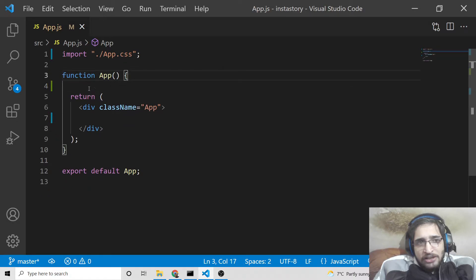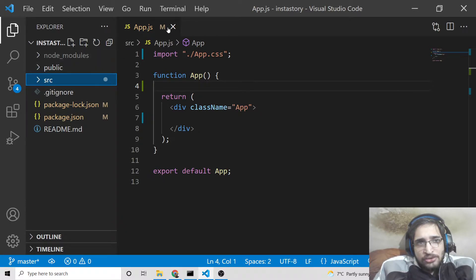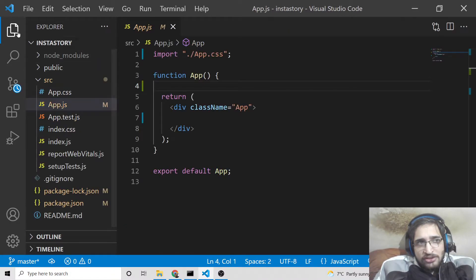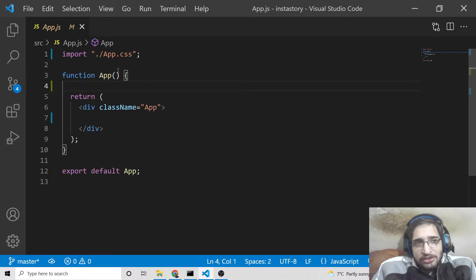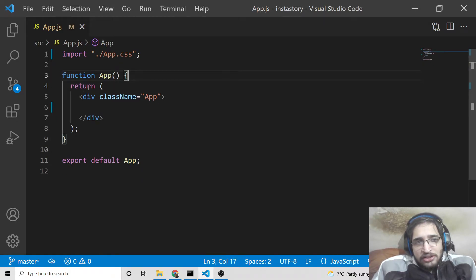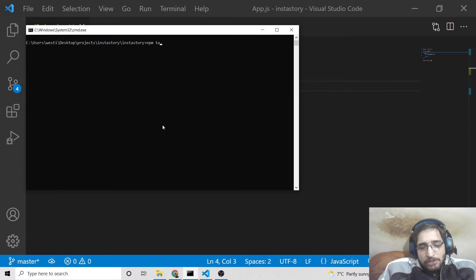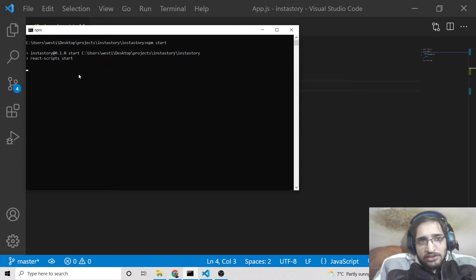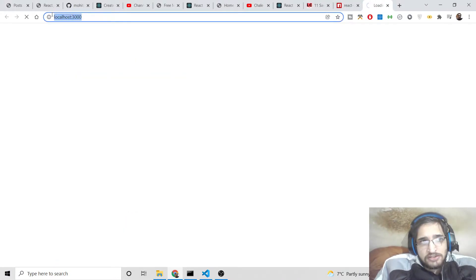After installing it, let me delete all the boilerplate code and show you from scratch how to build a basic Instagram story using this library. If you have made a brand new React.js project, go to your source directory and open app.js. Delete any boilerplate code and keep just the App component. Run the application with npm start — this will run the app at port 3000.